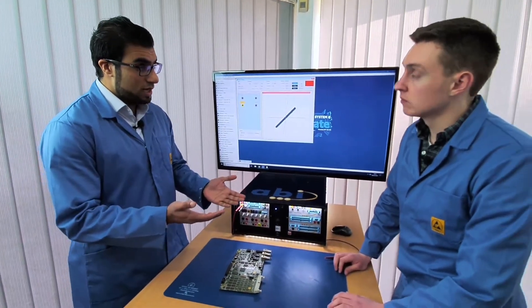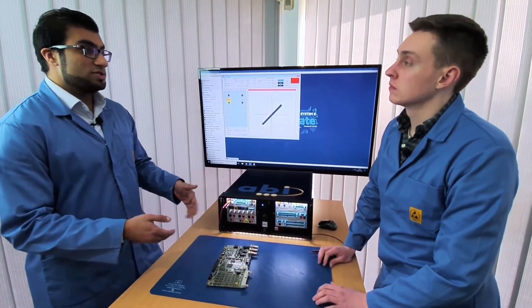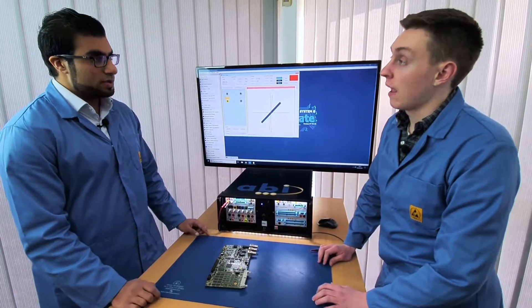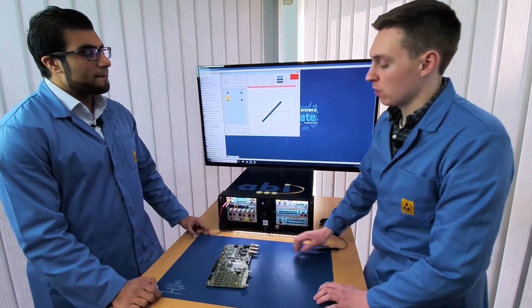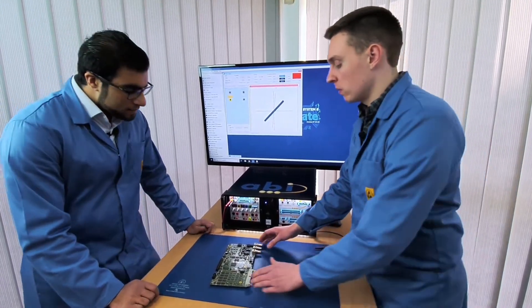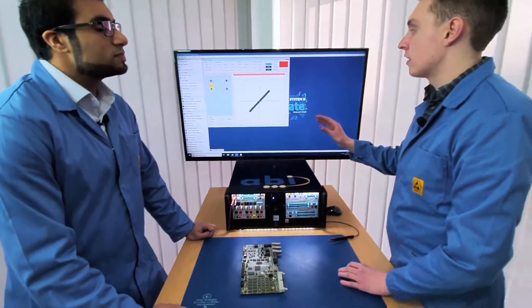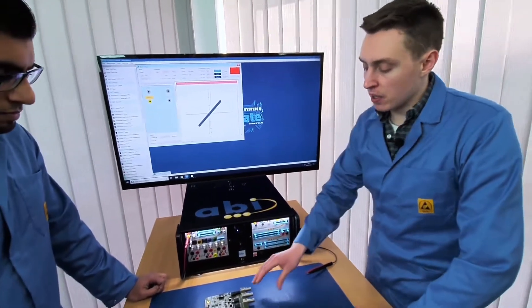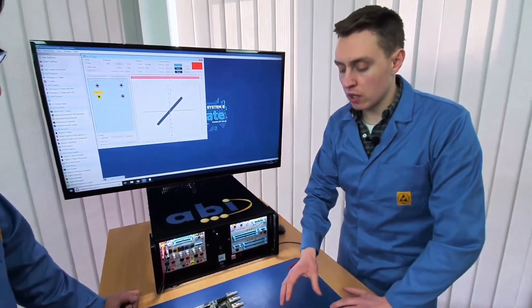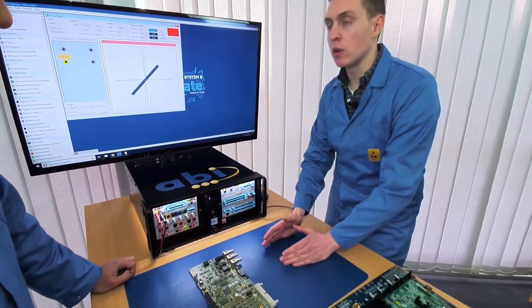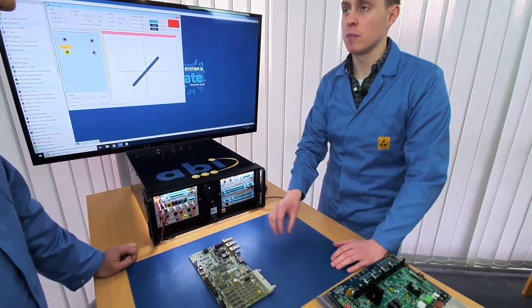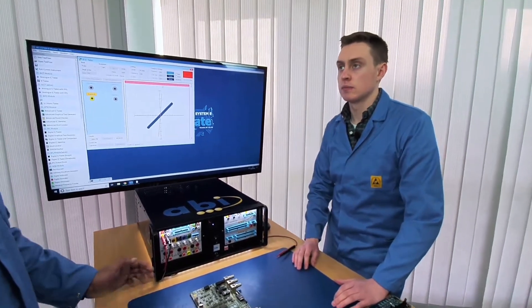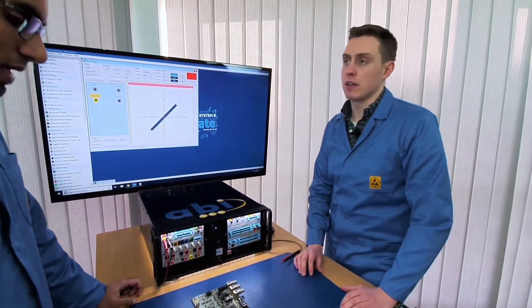This is mainly a comparison test where we can compare a good working board — a golden board — and use the results from that to compare against the faulty or suspect board. You won't be able to tell what's wrong with the component just looking at the VI signature analysis, but if you've got the comparison between a working and a faulty one, you'll be able to pick up where the differences are. So it's a very simple but effective test.